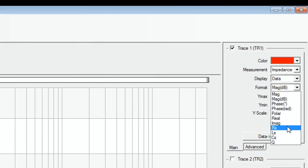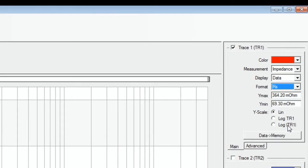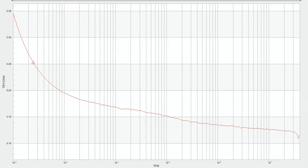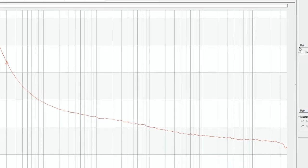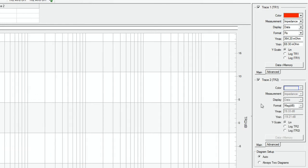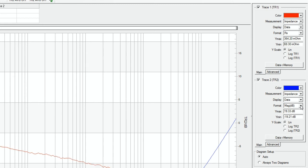Now we have the series resistance. As we are measuring a capacitor, we are of course also interested in CS. We can enable a second trace, select impedance and select CS.